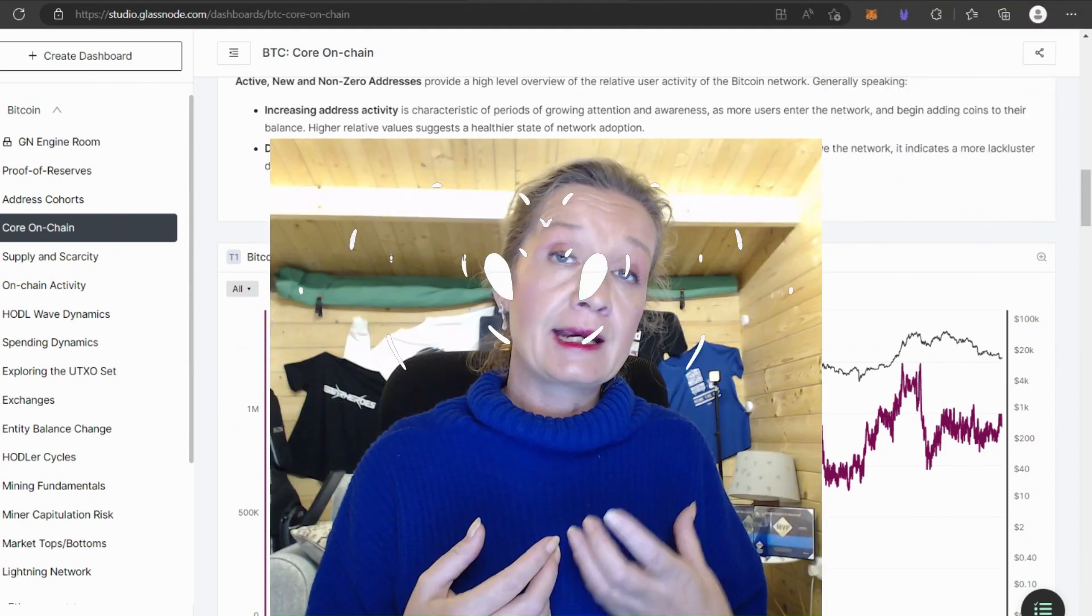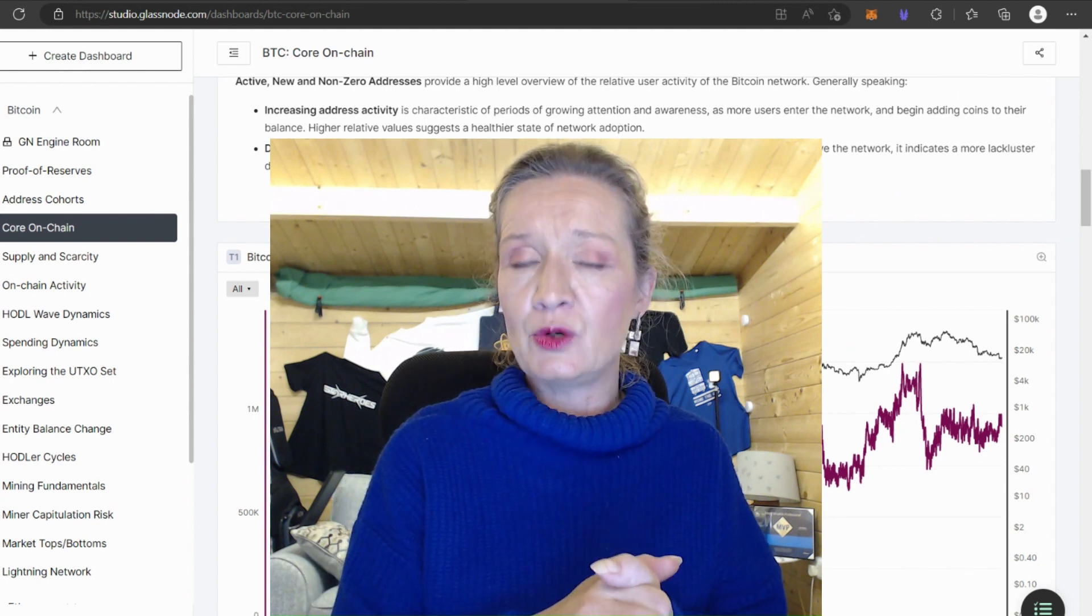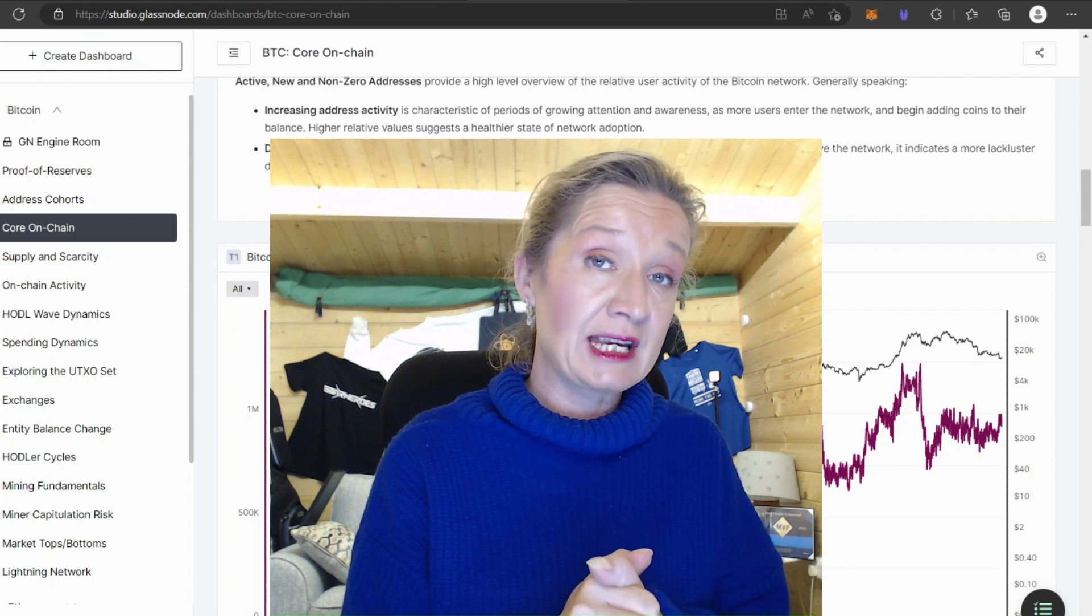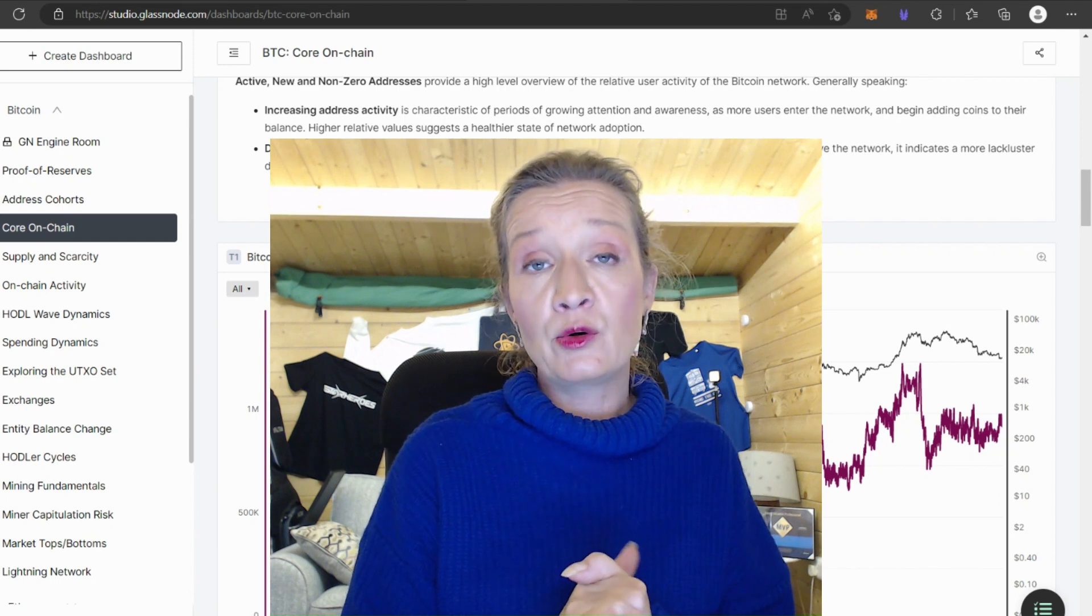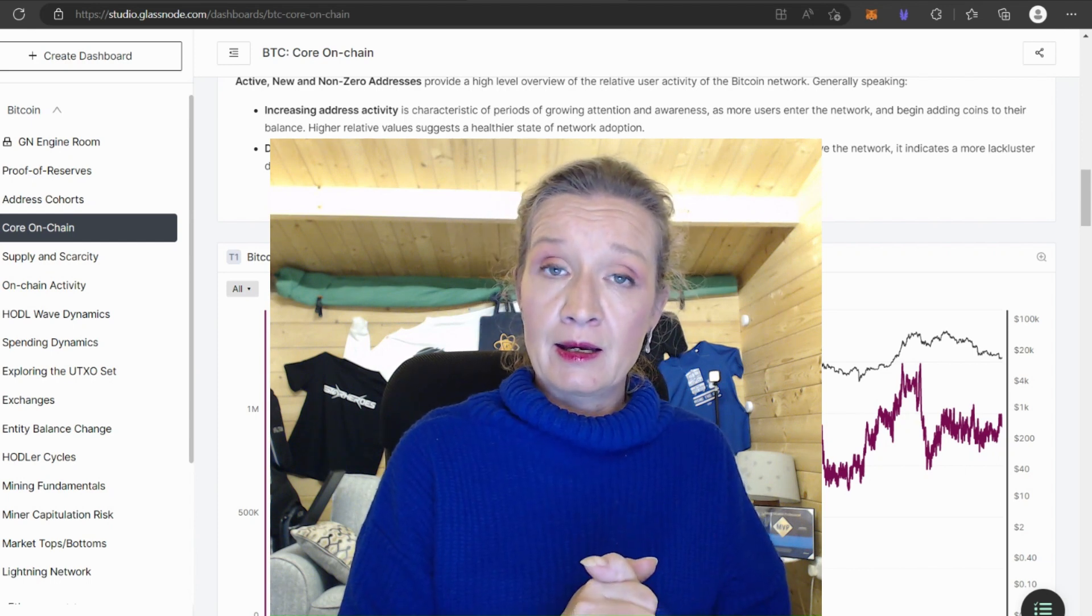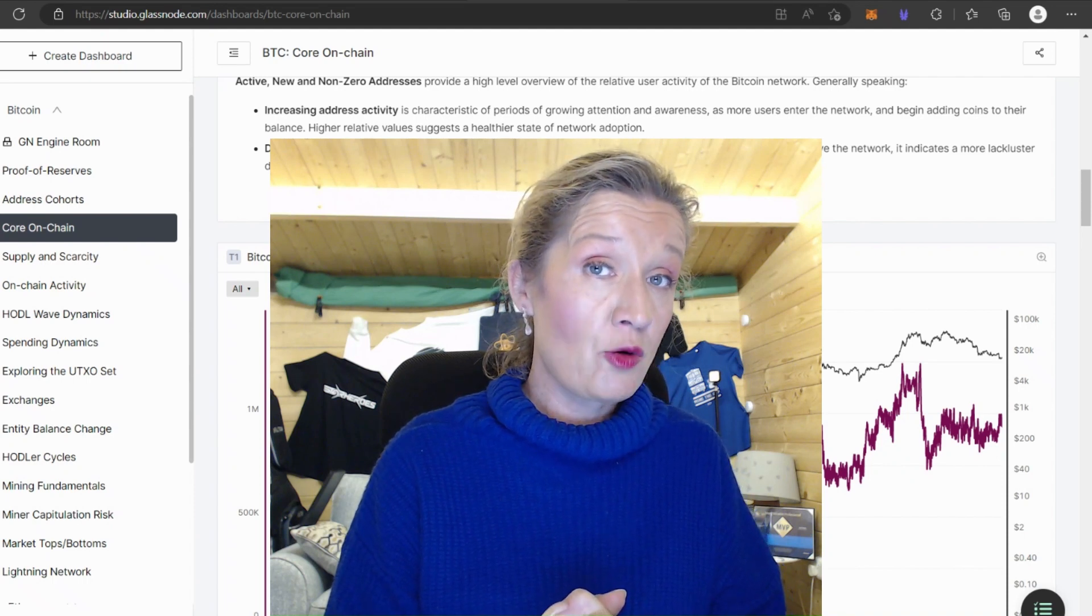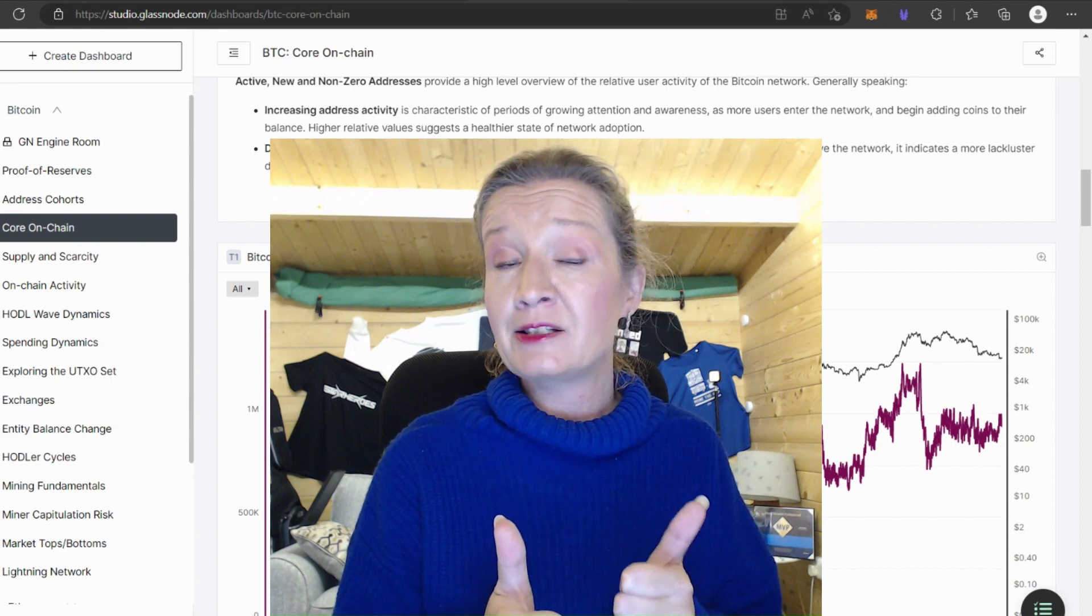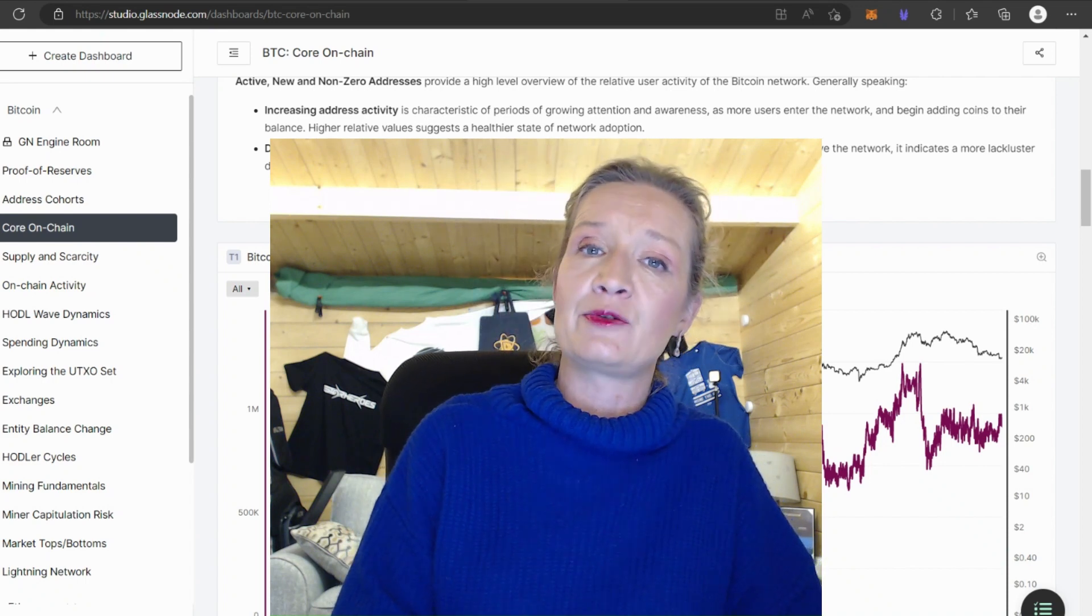Glass Node also send out a newsletter and they do an update by video as well which is really really interesting and definitely worth subscribing to as a free tool for you to be doing your own research with. So I hope you enjoyed this video today if you did I hope that you'll consider sharing it. Do give it a big thumbs up and don't forget to hit that subscribe button so you don't miss any more of my videos.